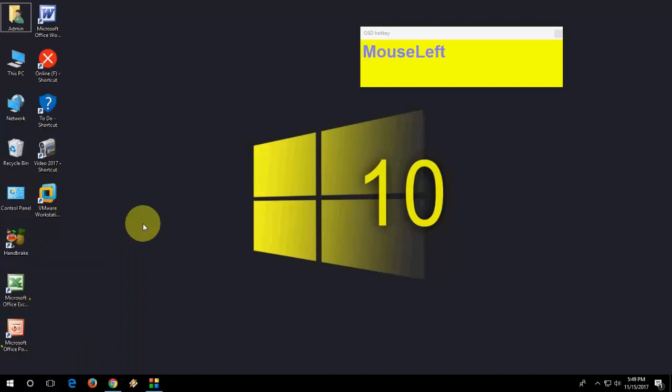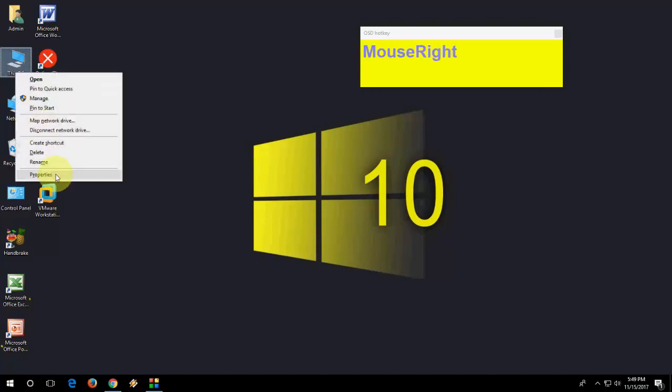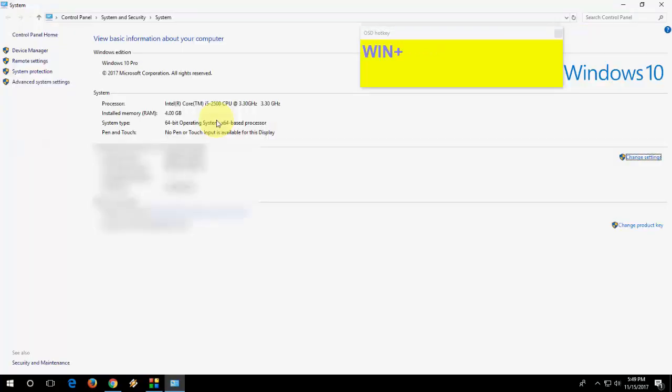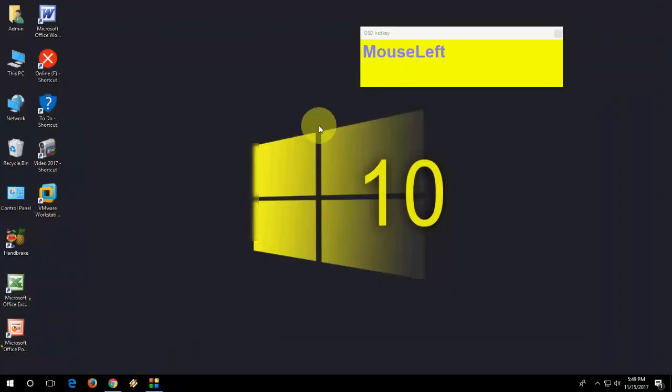Next is how to open system properties. If you want to know your processor, RAM and all this things, you don't need to go to this PC and other things. Just press Windows and Pause. It will open your system property.